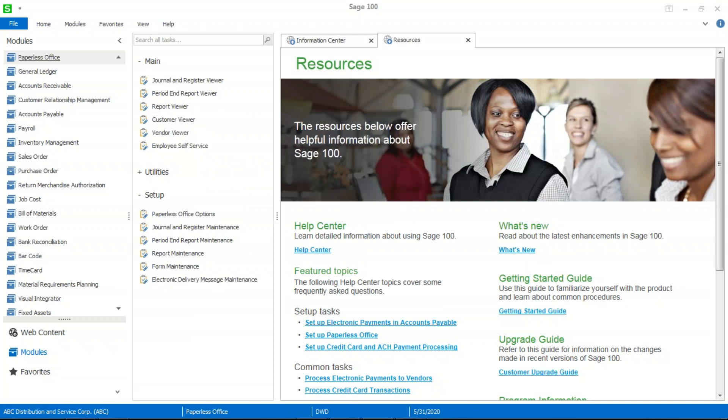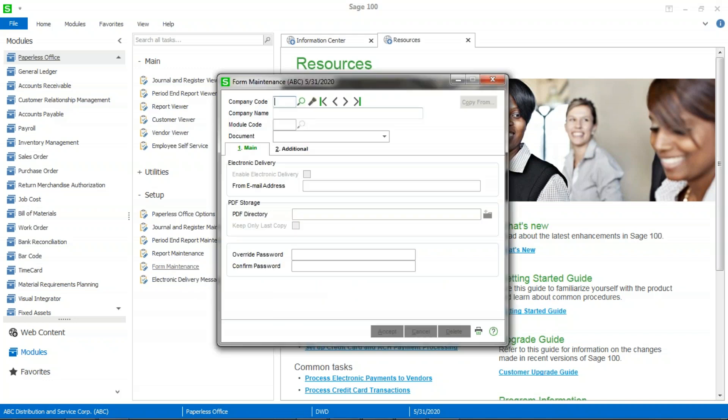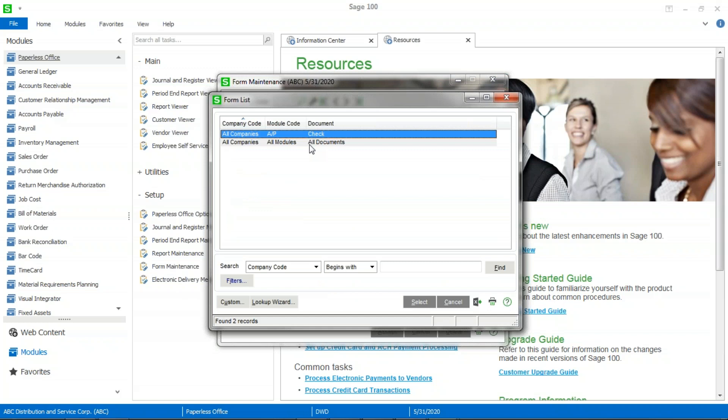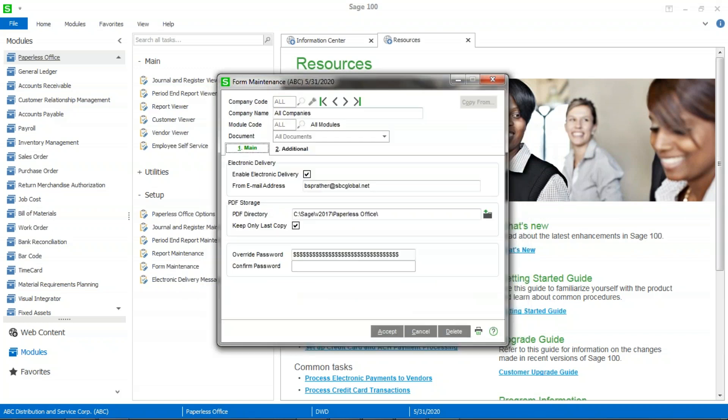After you've done that, we're going to go to the option for form maintenance. And here's where we're going to tell Sage 100 where the document is being sent from and where we would like to store it. You can do this by company by module. We recommend that you just do all companies, all modules, as there's really no reason to separate them at the file level. The viewer within Sage 100 will allow you to pick and choose the forms, reports, etc. that you want to use.